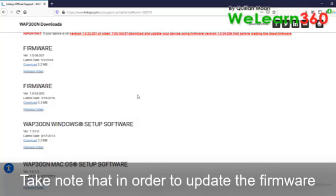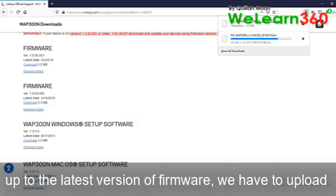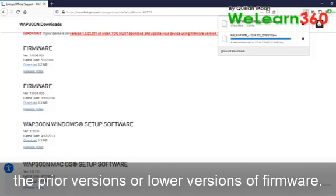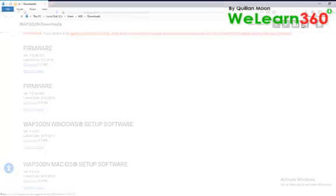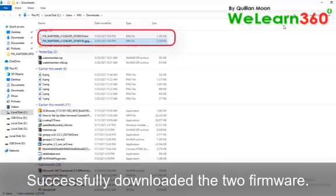Take note that in order to update the firmware up to the latest version, we have to upload the prior versions or lower versions of firmware. Successfully downloaded the two firmware.